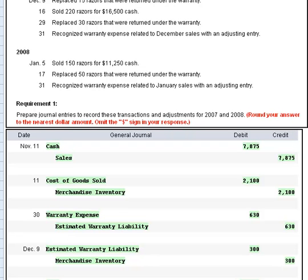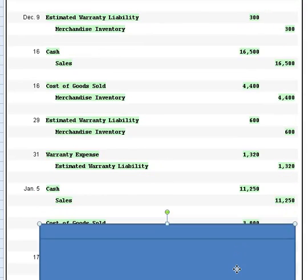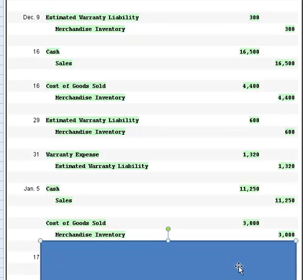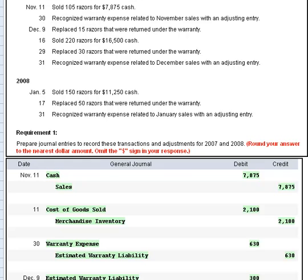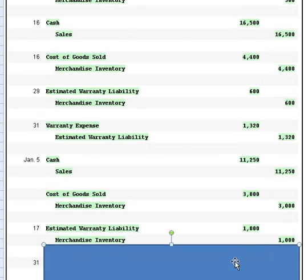On January 5th, we sold 150 razors for $11,250. We debit cash, credit sales, and record the cost as a debit to cost of goods sold and a credit to merchandise inventory. On the 17th, we replaced 50 razors returned under warranty. 50 times $20 gives us $1,000. We debit estimated warranty liability for $1,000 to reduce the obligation, and credit inventory for the cost of the replacements.